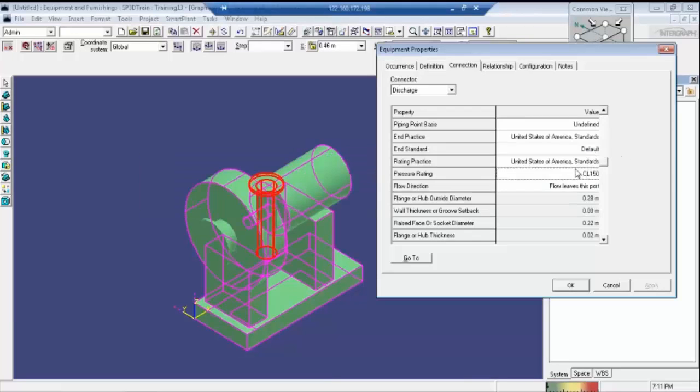This is not required — no need to enter this one. If there is any requirement by the client, then we need to enter it.